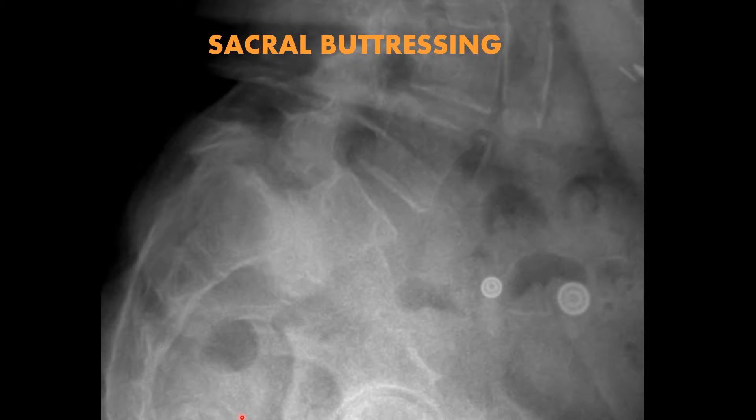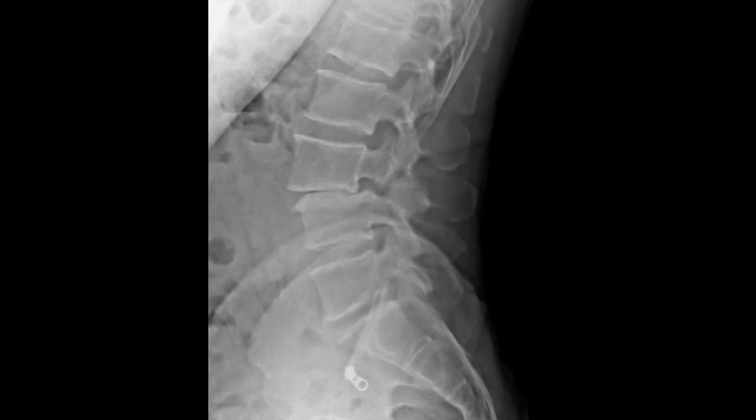Another example of a pars defect, this one at L3, with an anterolisthesis of L3, severe degeneration, subchondral sclerosis, and osteophytic ridging at the vertebral end plates. You could also argue there is a trapezoidal shape of that L3 vertebral body — another good example of these findings.